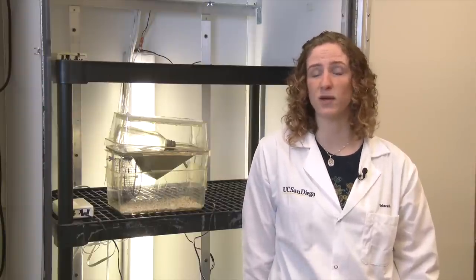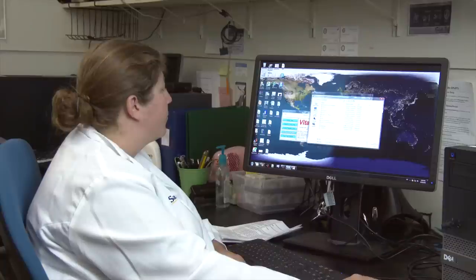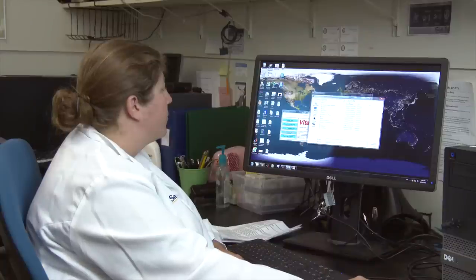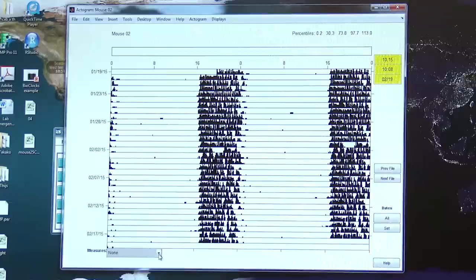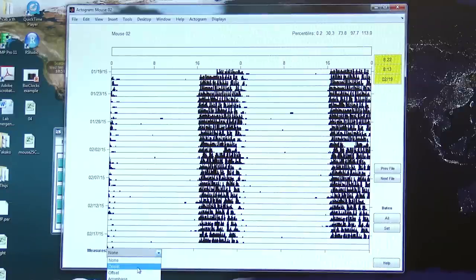Now that we've set up our experiment, what do we do while the experiment's actually running? Well, usually every day, one of the researchers in charge of the experiment will check the data through VitalView to make sure that there are no data inconsistencies.